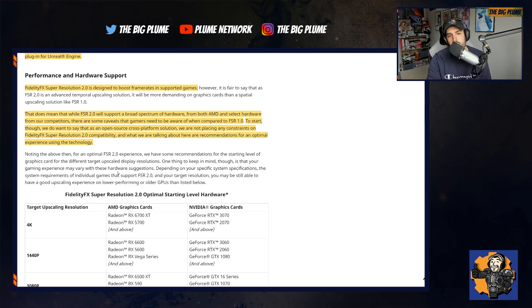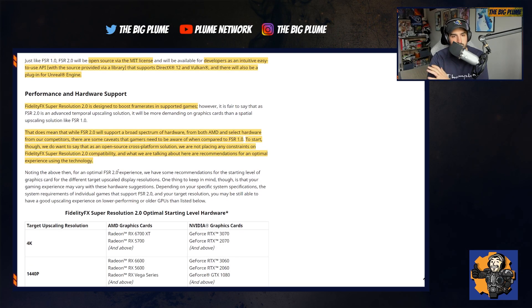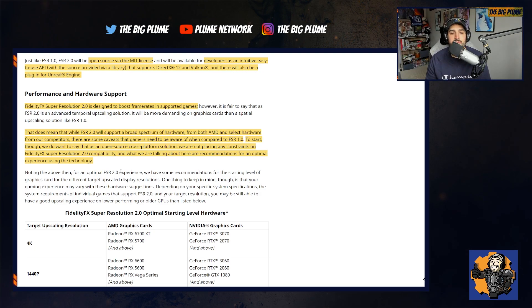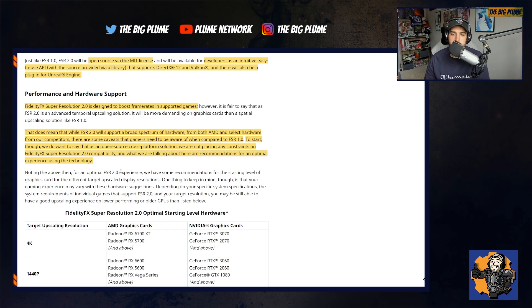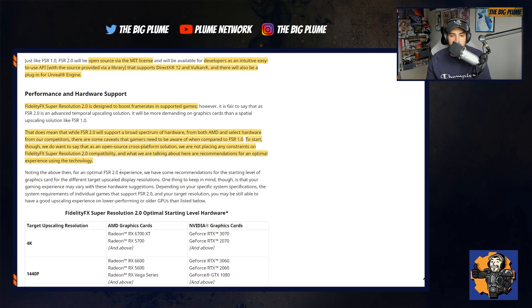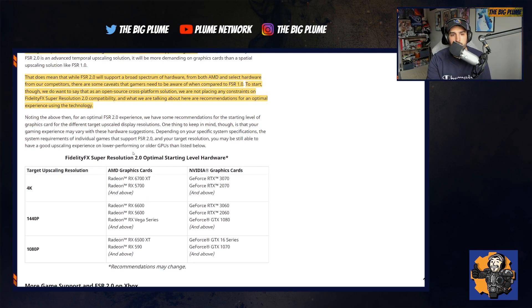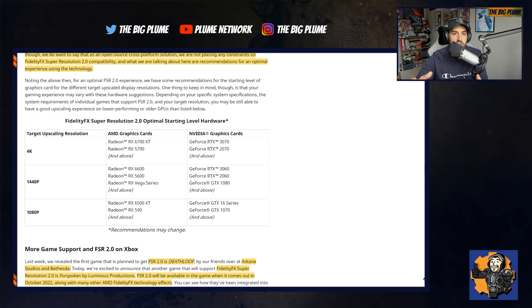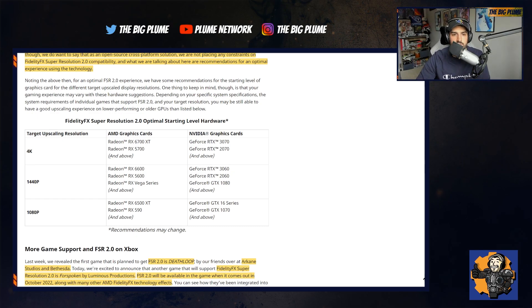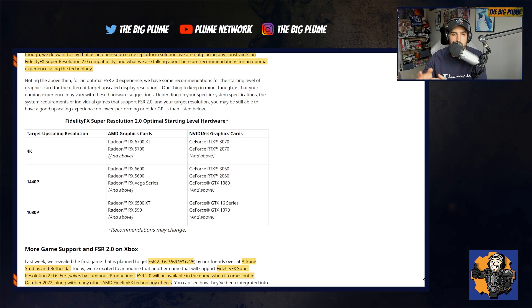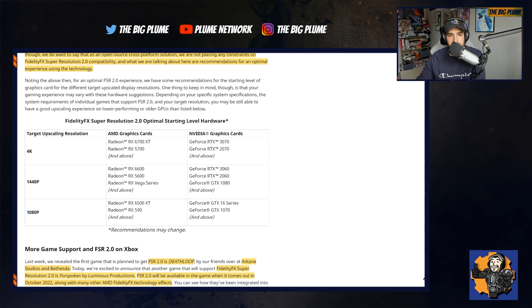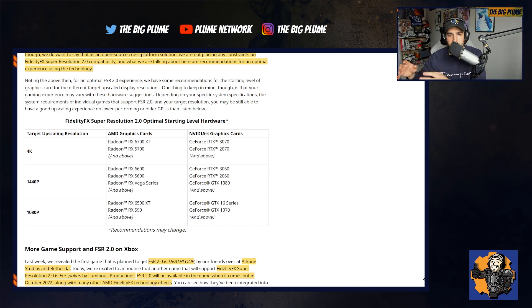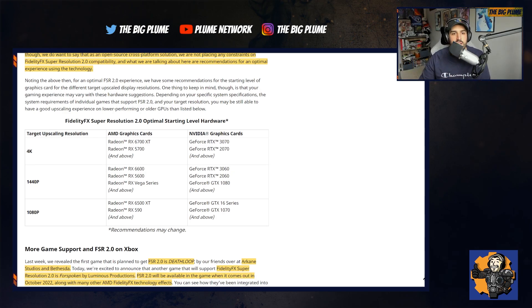FSR 2.0 is going to support a broad spectrum of hardware, as they say here. And it's not just going to be for AMD cards, it's also going to be for competitors. So if you have an NVIDIA graphics card, it can also take advantage of this FSR 2.0. Here is what they are suggesting for the cards, depending on what you want to do. If your target upscaling resolution is 4K, you need at least an RX 6700 XT, RX 5700 or higher. And if you're on the NVIDIA side, RTX 3070 or RTX 2070 or higher.